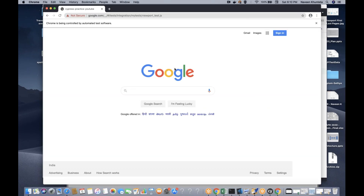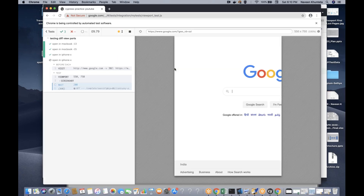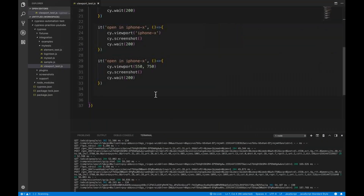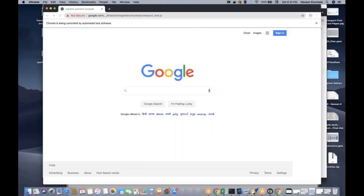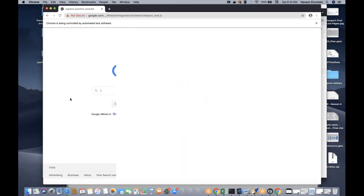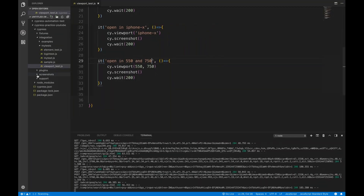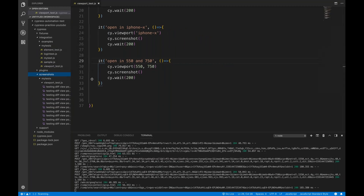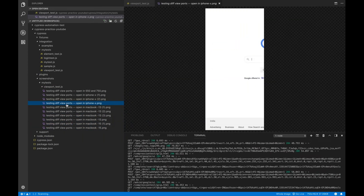See, it's running in MacBook 13 — it will look like this. MacBook 15 — it will look like this. Then the next one is iPhone X. And then I think we haven't changed the name here, but this is the viewport open at 550 by 750. You can see it automatically took the screenshot. You can open that — see, this is the screenshot. For iPhone X, it will look like this.